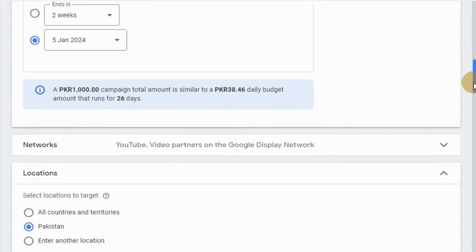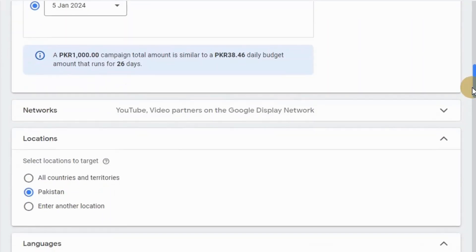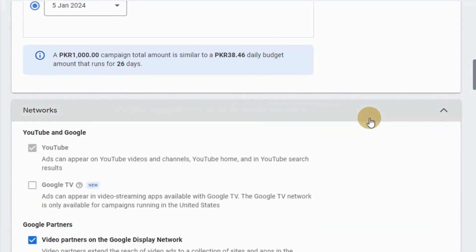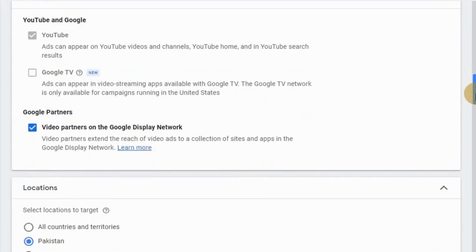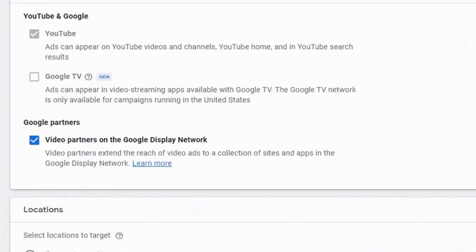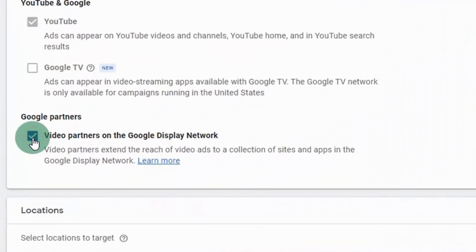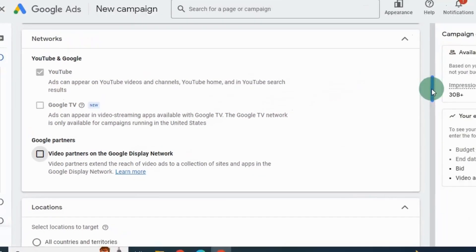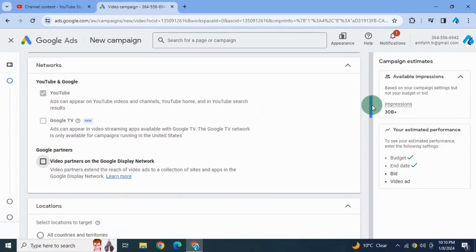Then we have got the networks here. You can see we have got YouTube search results and YouTube videos - this definitely we want. But it's important here to uncheck this option, video partners on the display network. We only want to run this ad on YouTube so we deselect it.